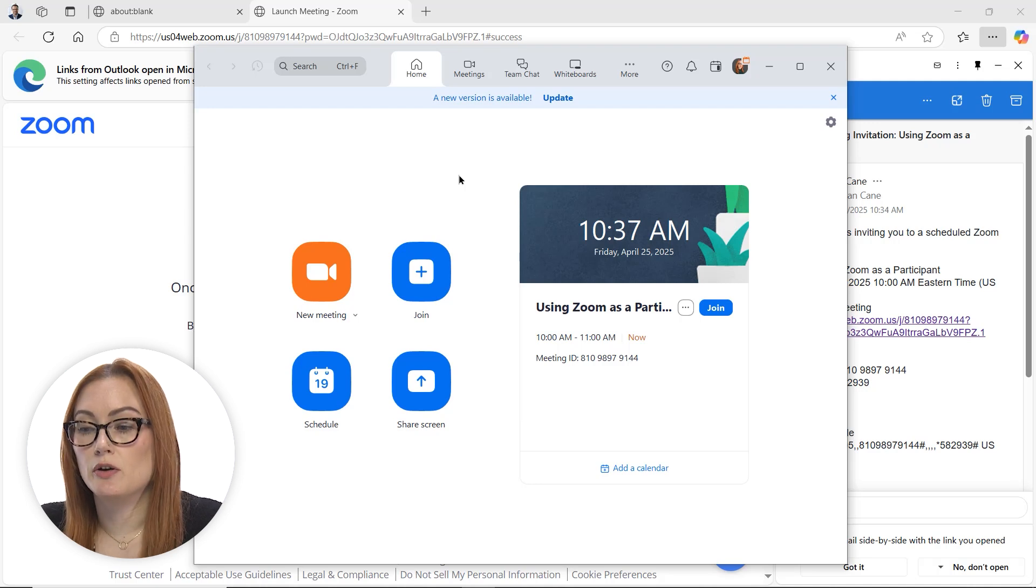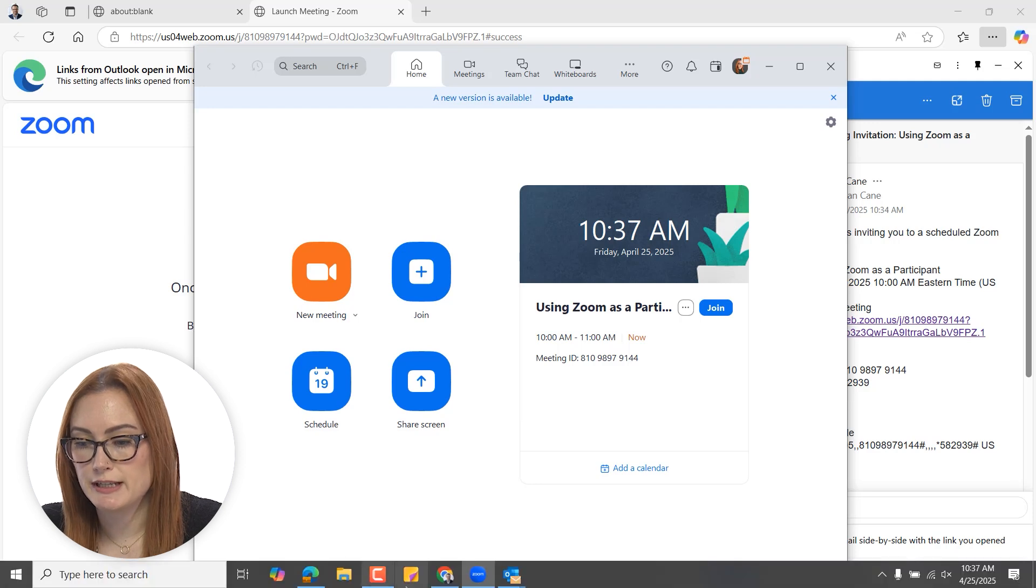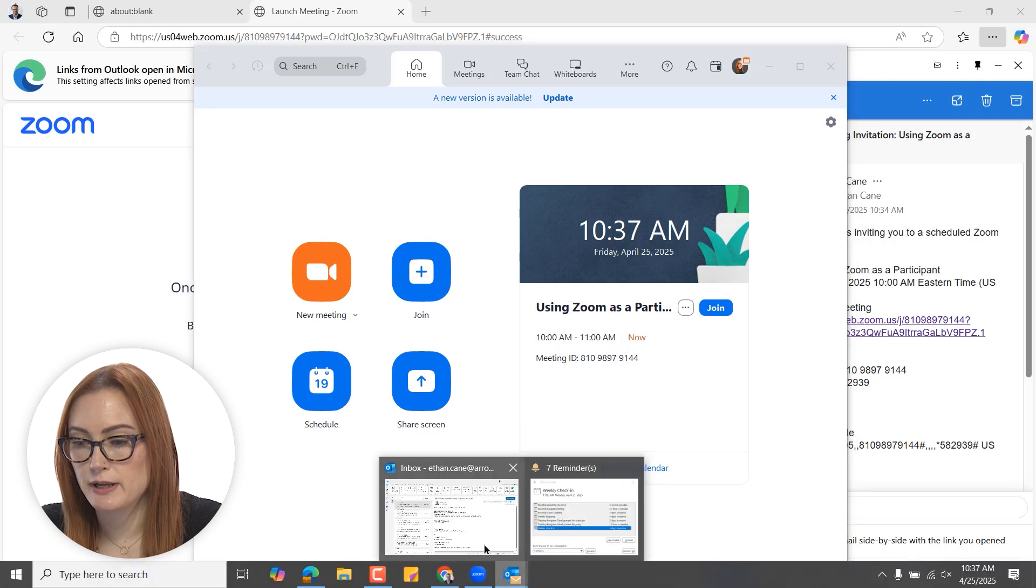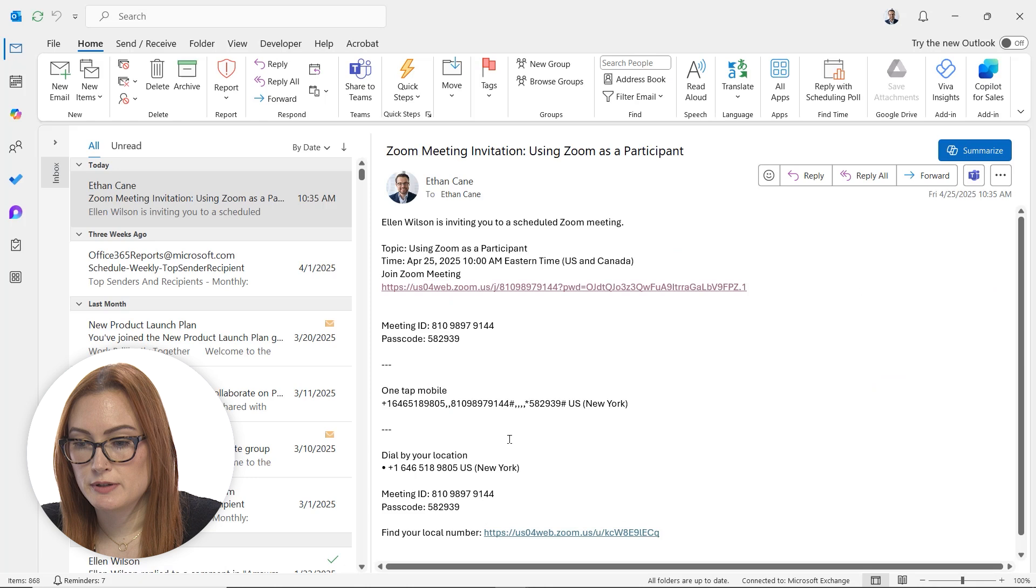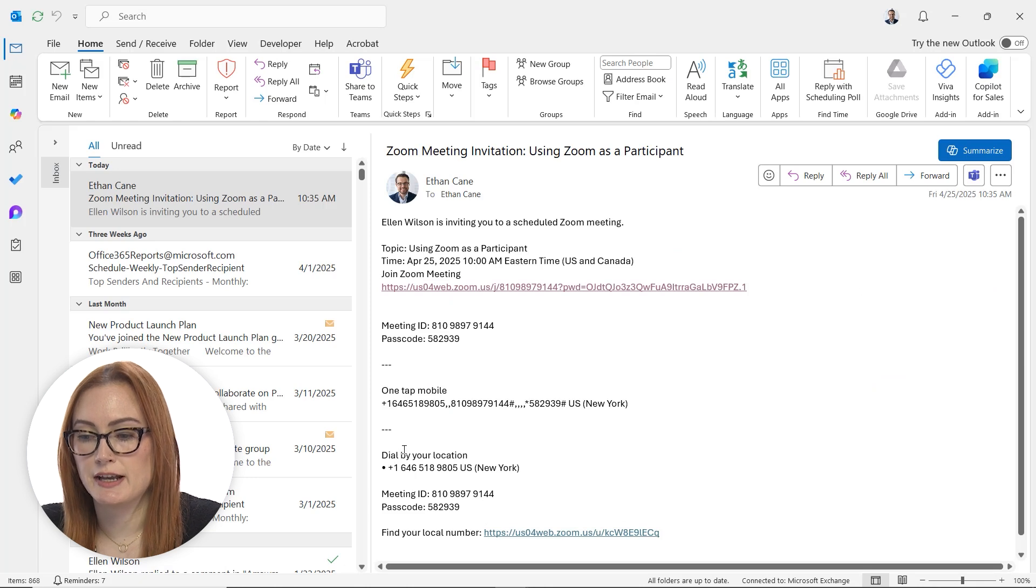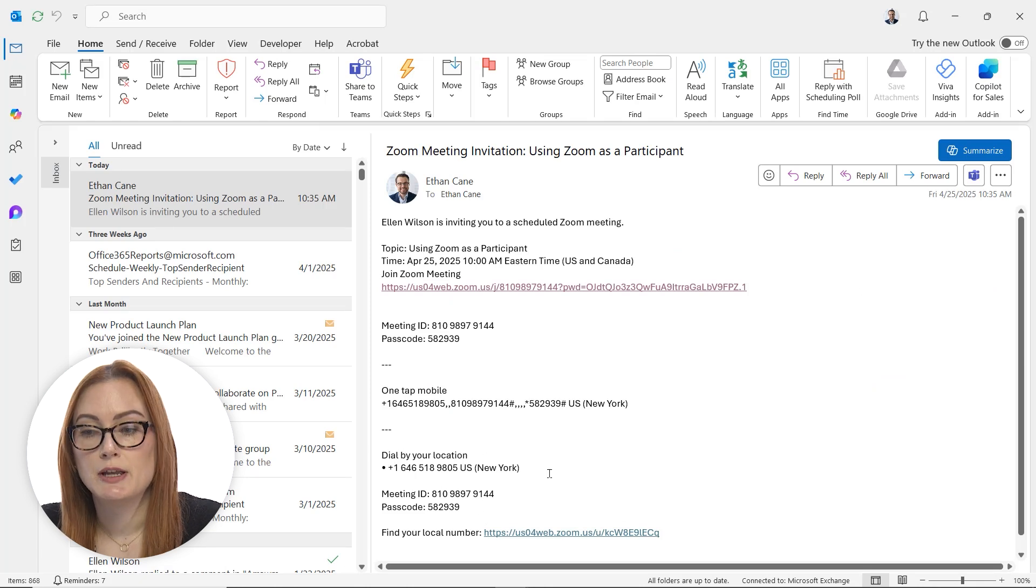You also have the option to dial in by phone. Usually that is included in the email. Let's go back to that quickly. You can see here it has dial by your location and gives you the meeting ID and the passcode.